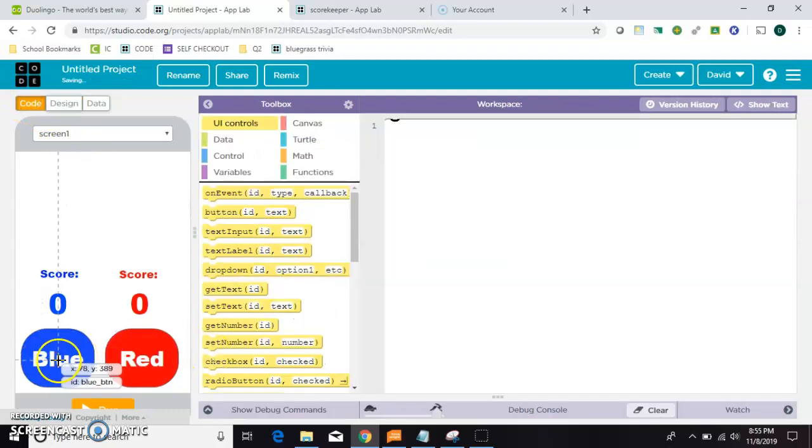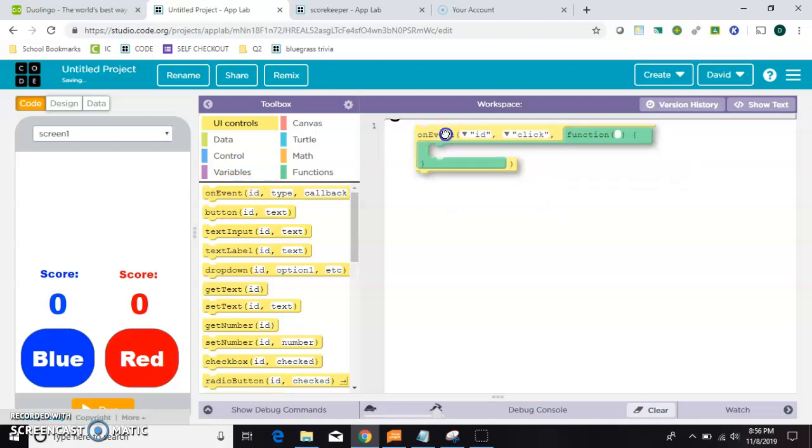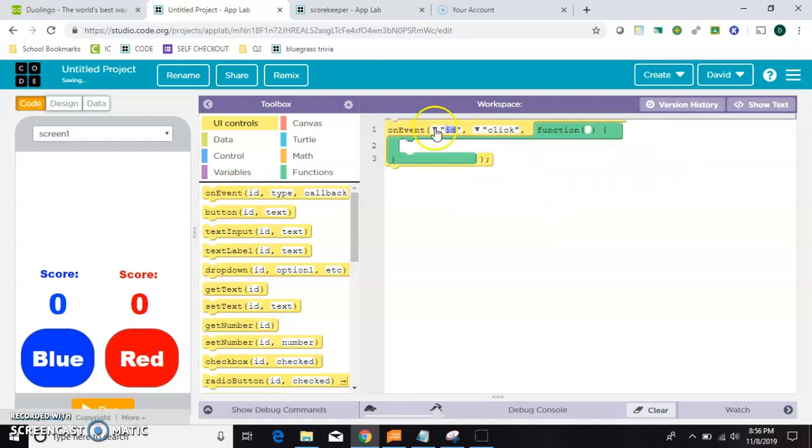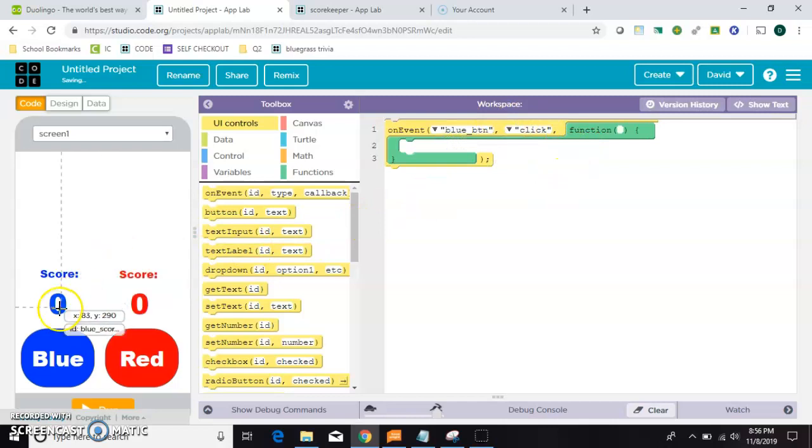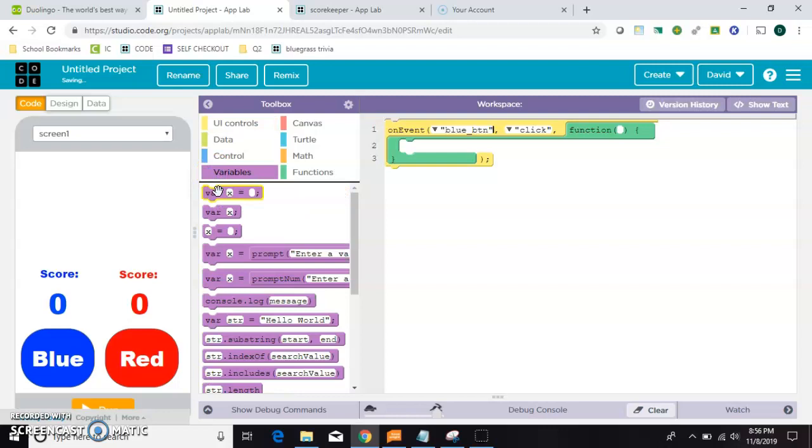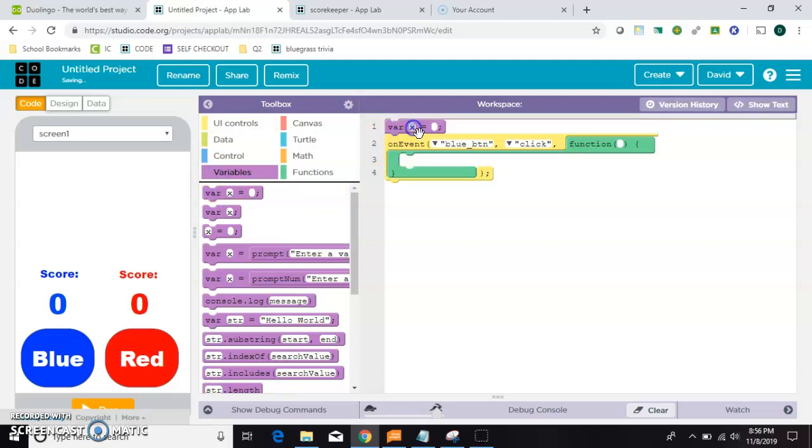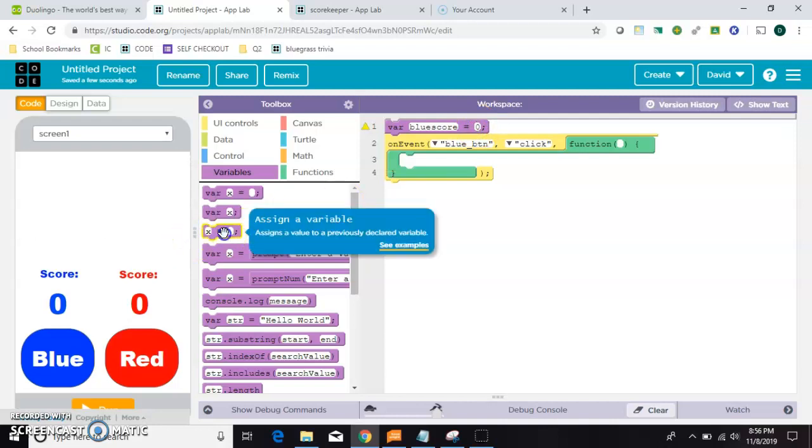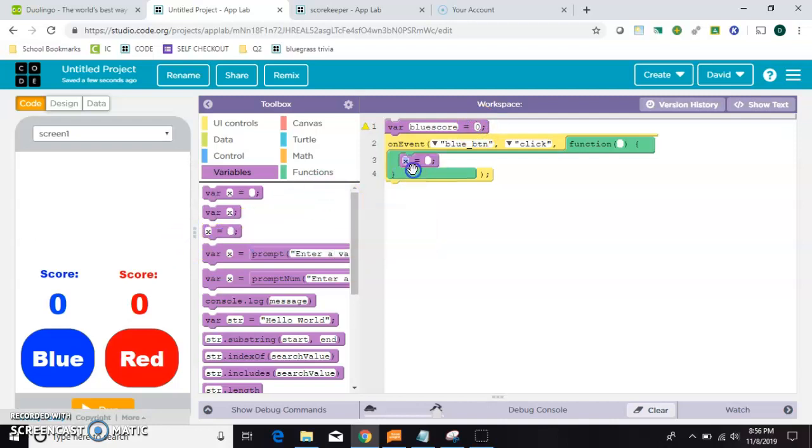So whenever this blue button is clicked, we want this score to go up. So right now you're just seeing a number. We need to make a variable called blue score. We'll start him at zero. And whenever that button is clicked, we want to increment that. So blue score equals blue score plus one.